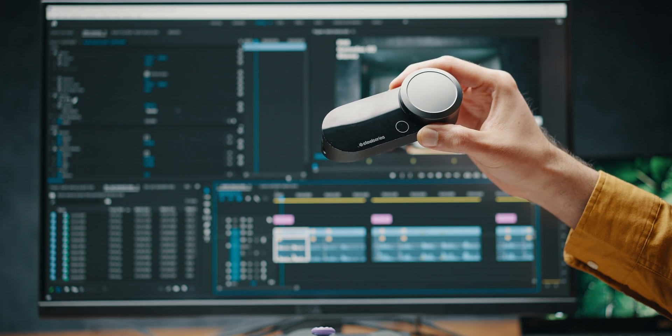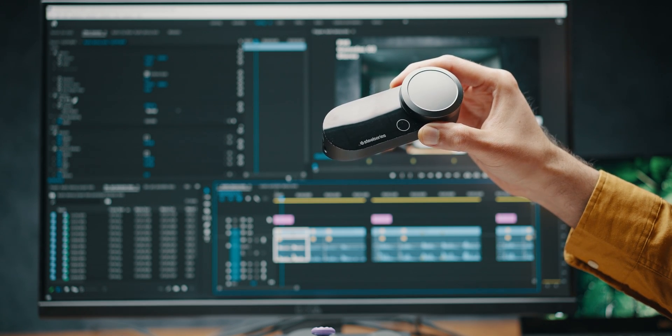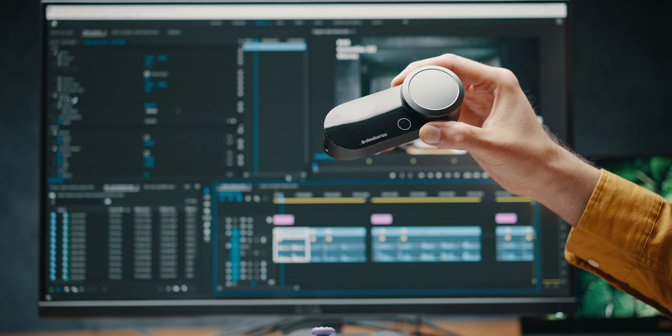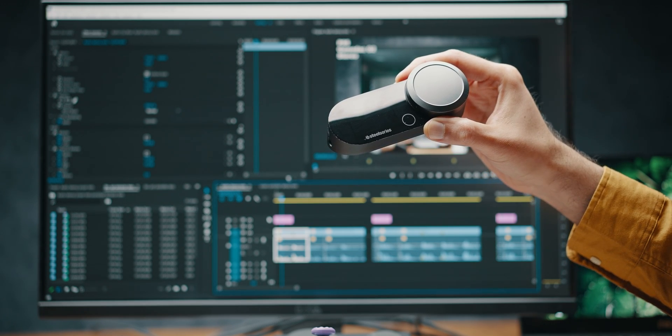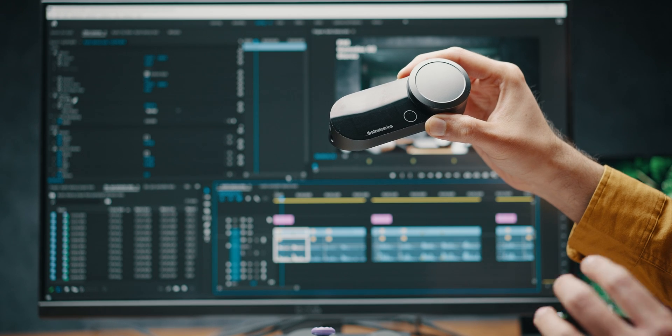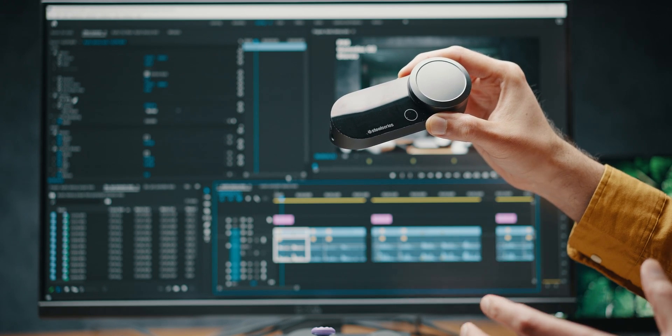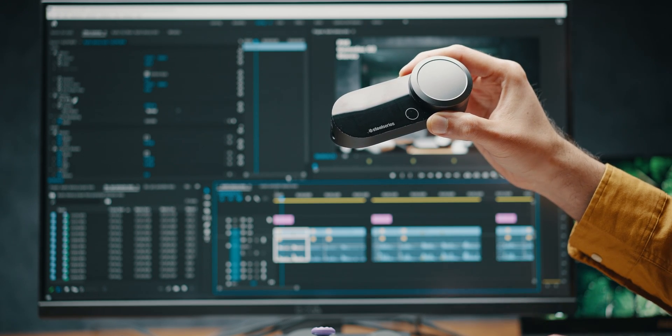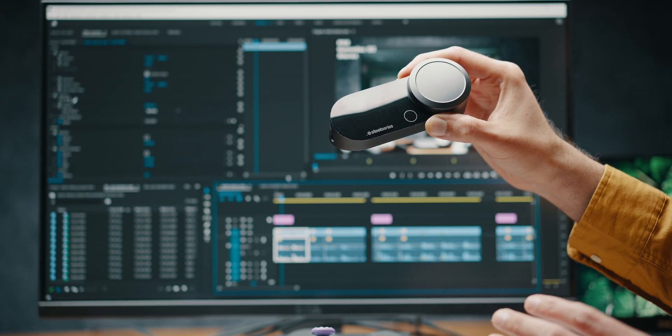Hey everyone, it's The Photo Techie. I hope you're all doing well. Today's video is all about audio latency on Xbox, covering all the devices I have and some interesting results.